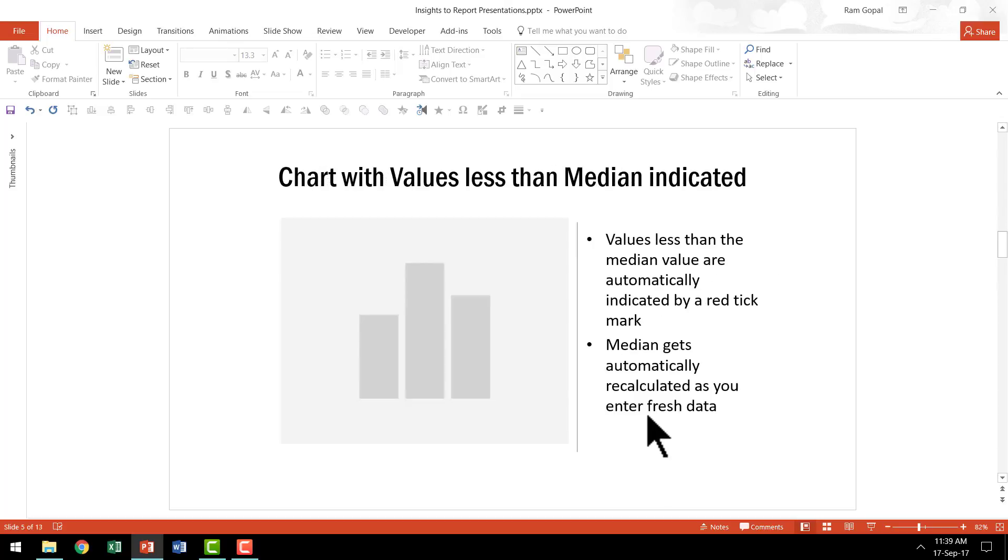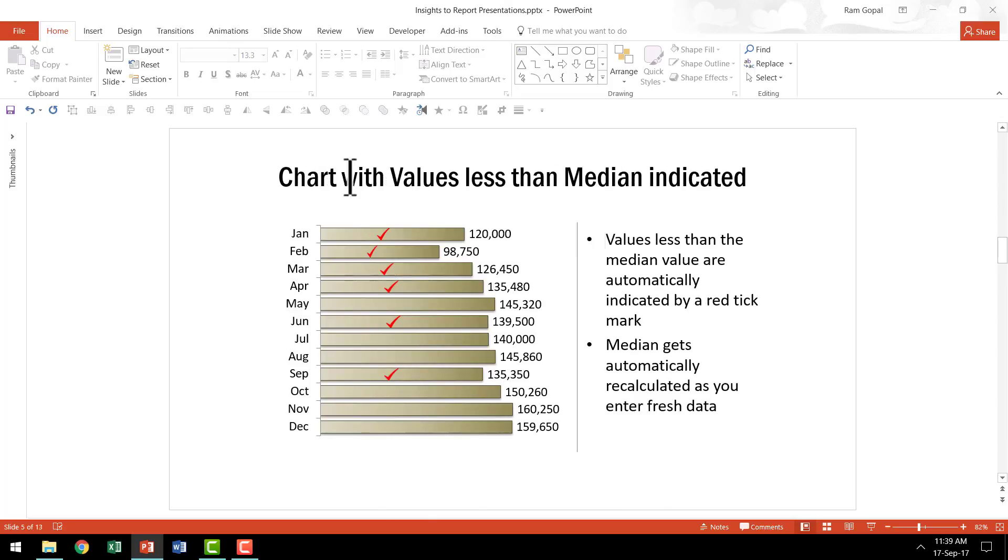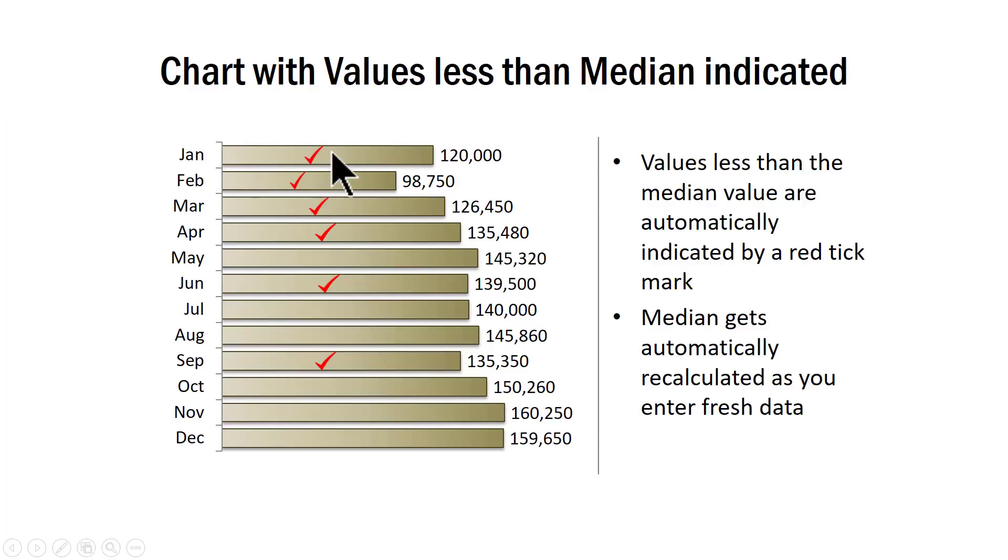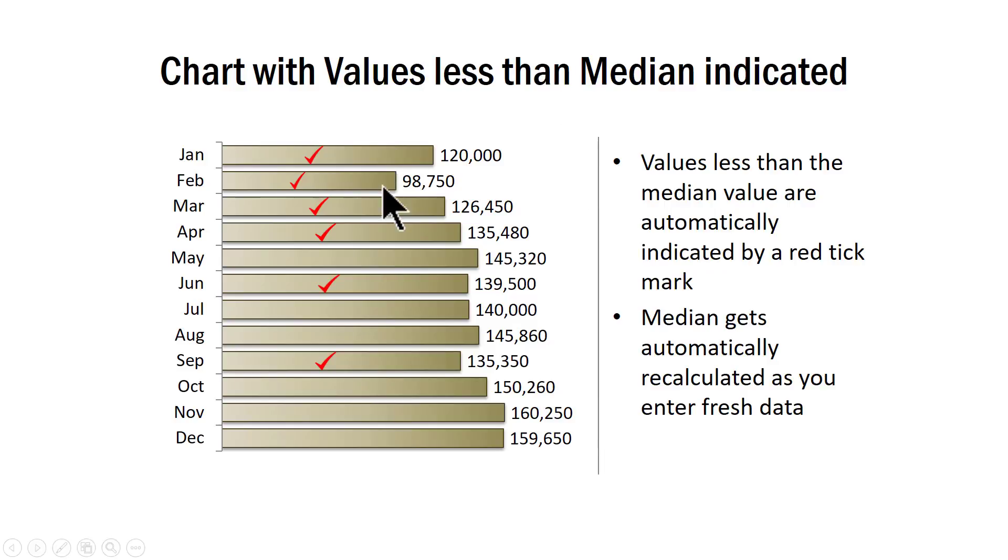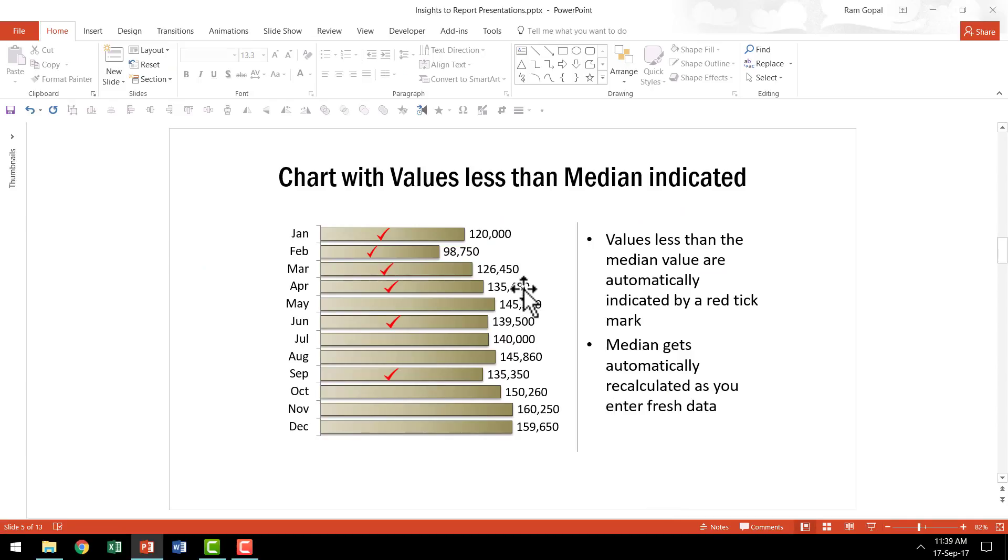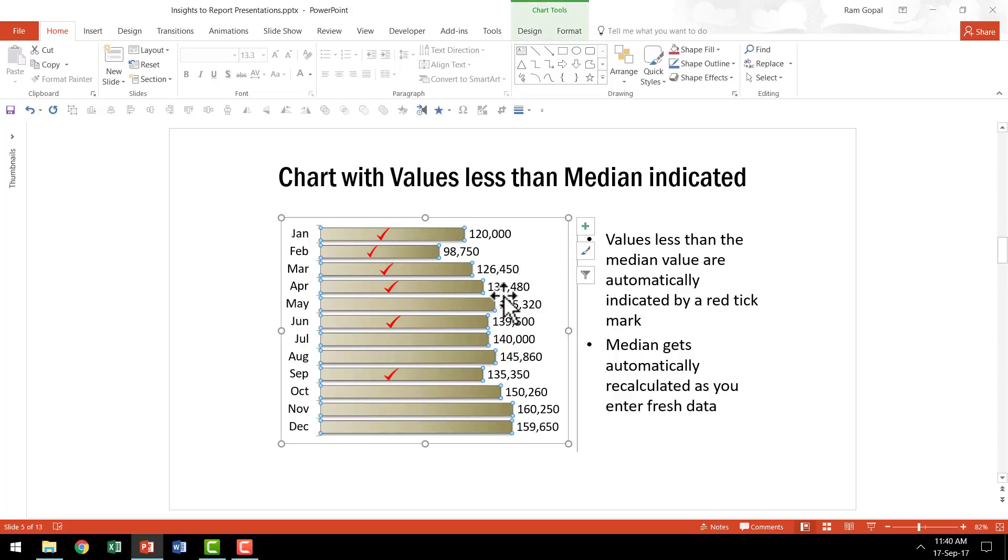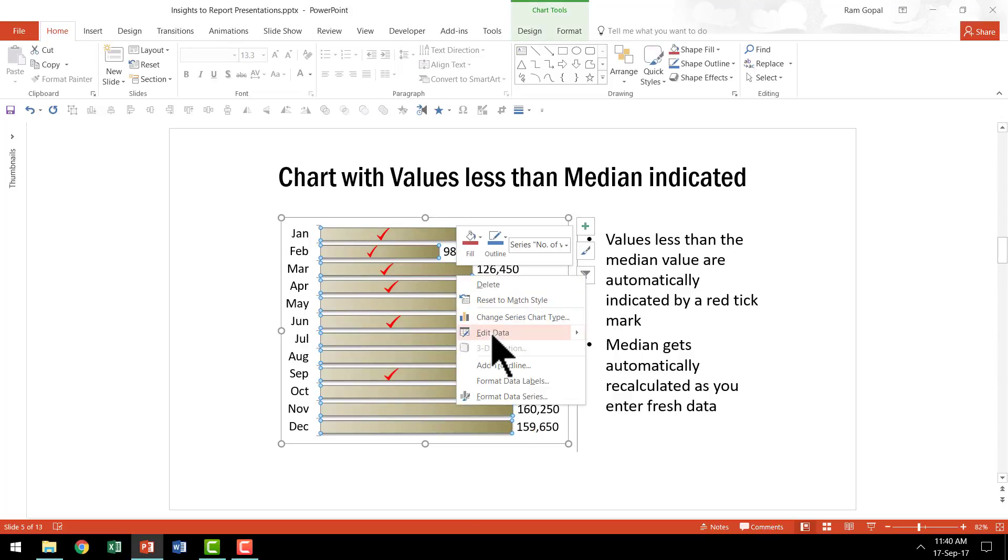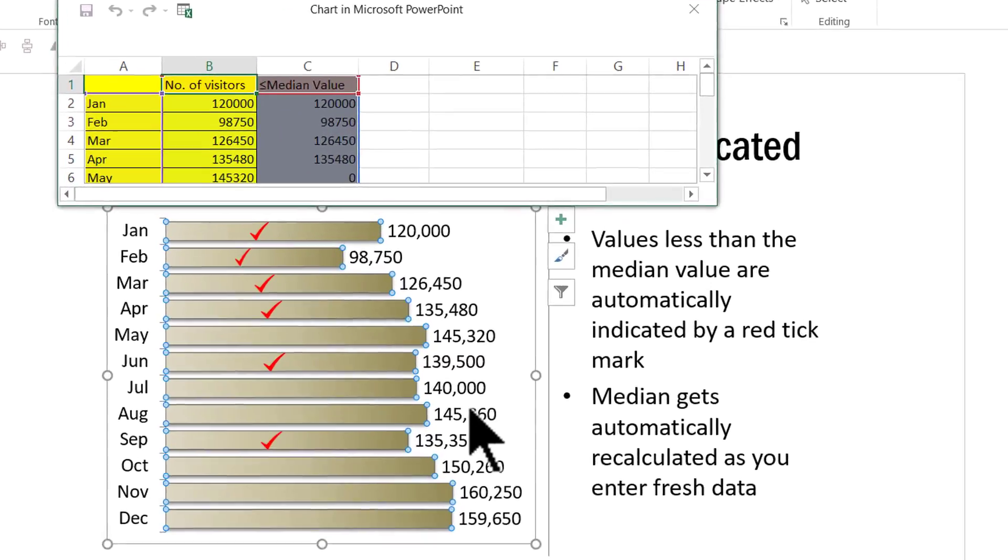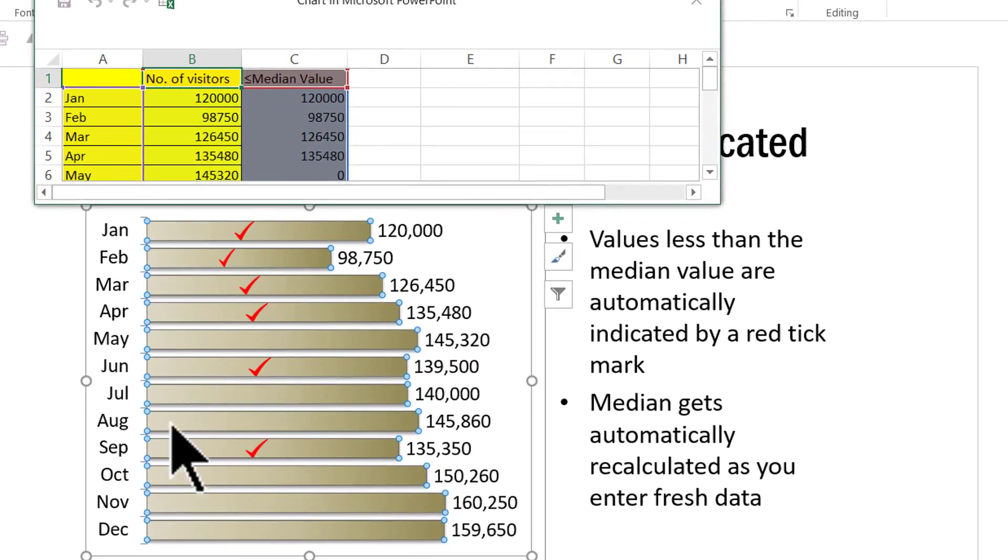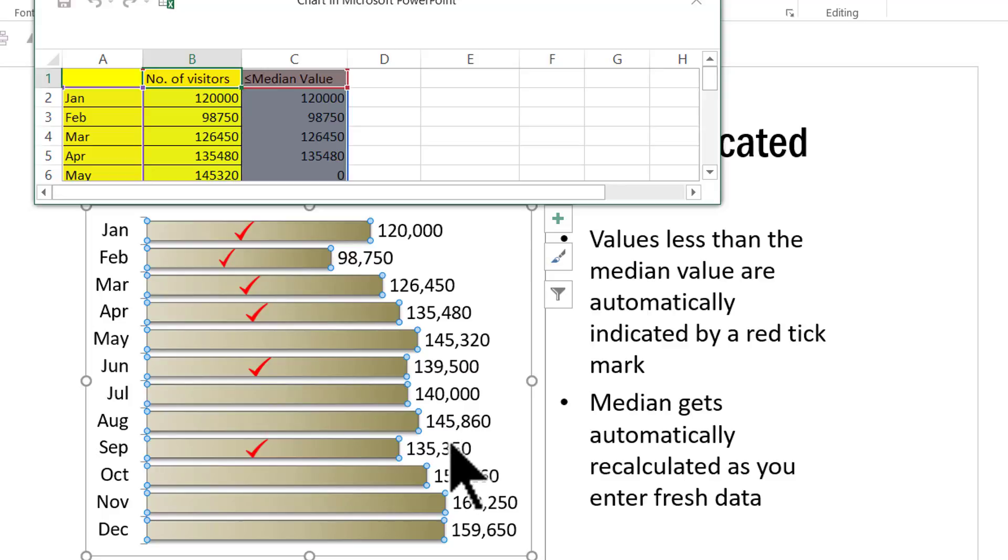The next example is this one. Here you see that we show chart with values less than median. As you can see here, the values are fairly large and your audience will find it extremely difficult to wrap their mind around these large numbers. So what I have done is I have added a simple conditional formatting so that the columns that are less than median value are shown with this tick mark here. Once again, this is a data driven chart. Let us right click, go to edit data and let's say in the month of August, you can see that the value is above the median value and if it is lesser, say let us say it is only 90,000, then what happens?